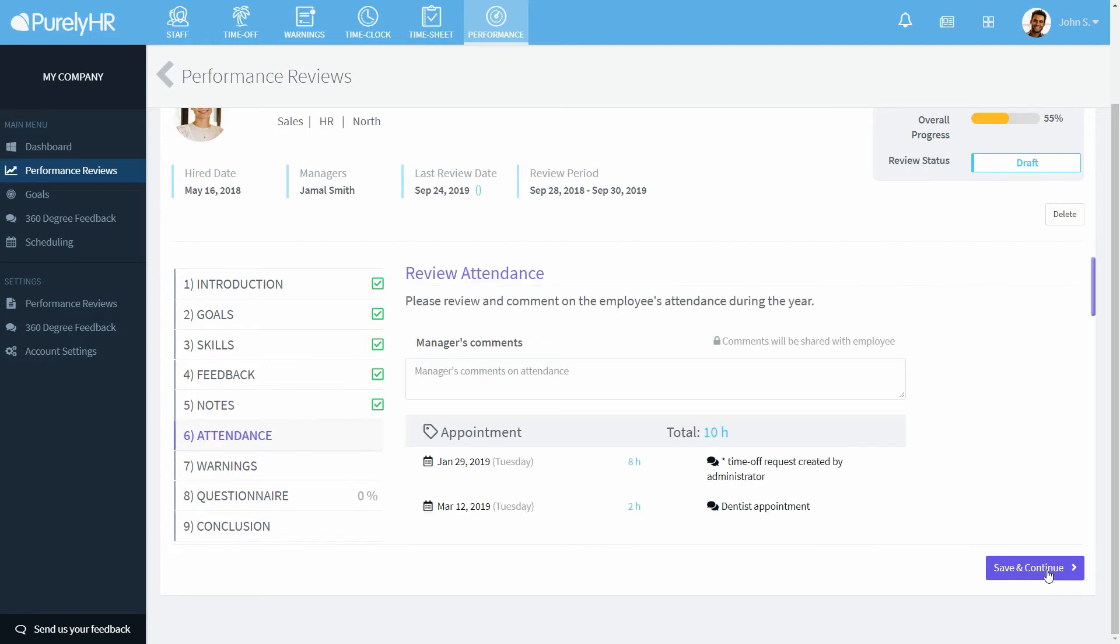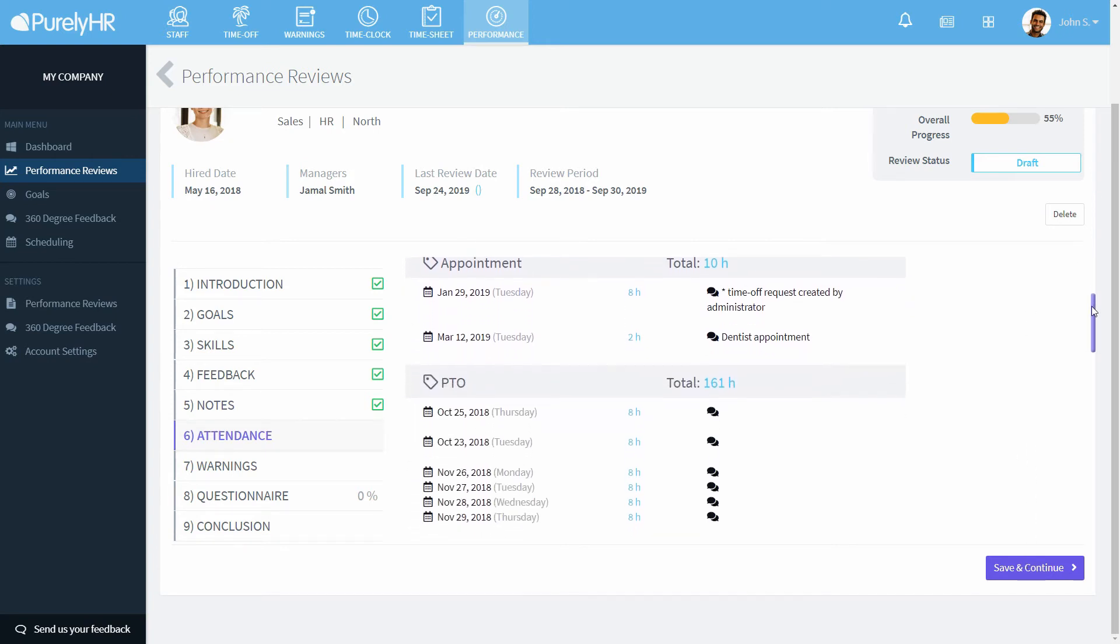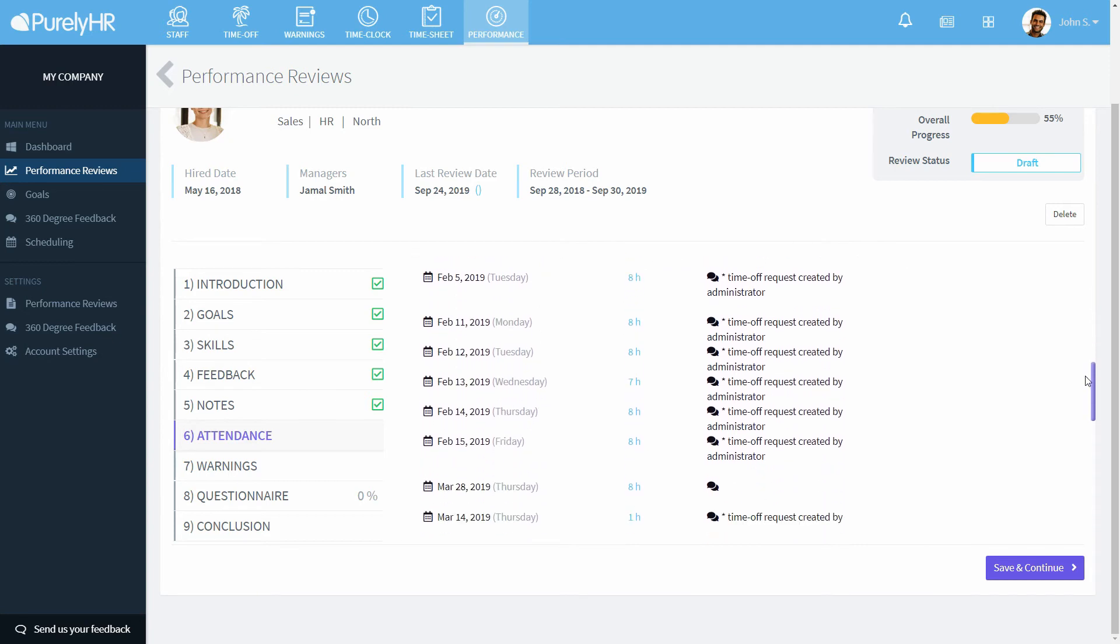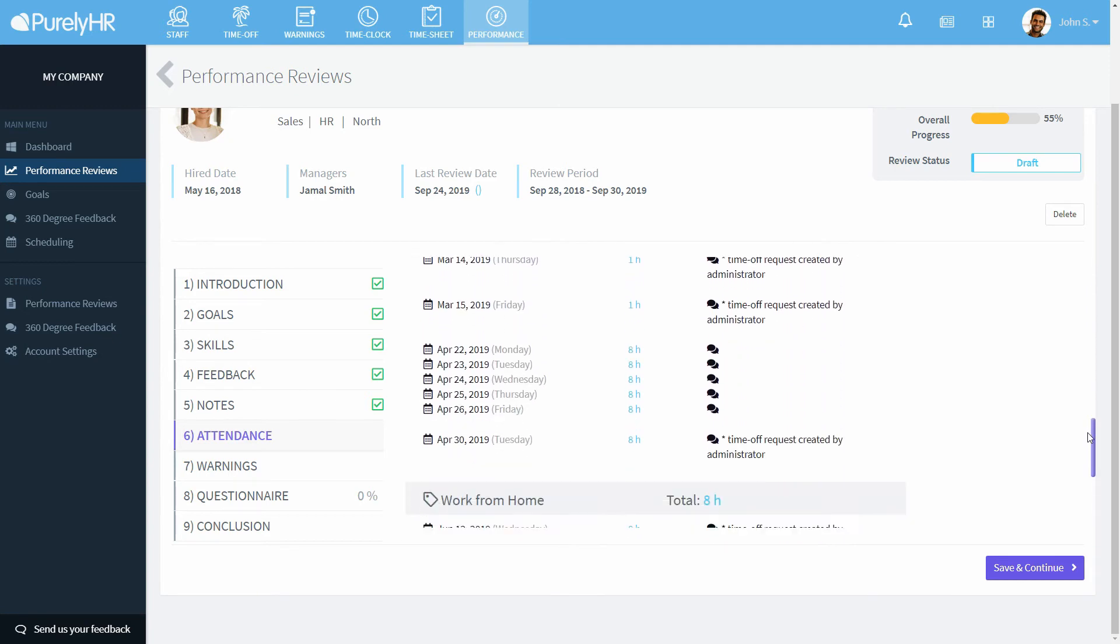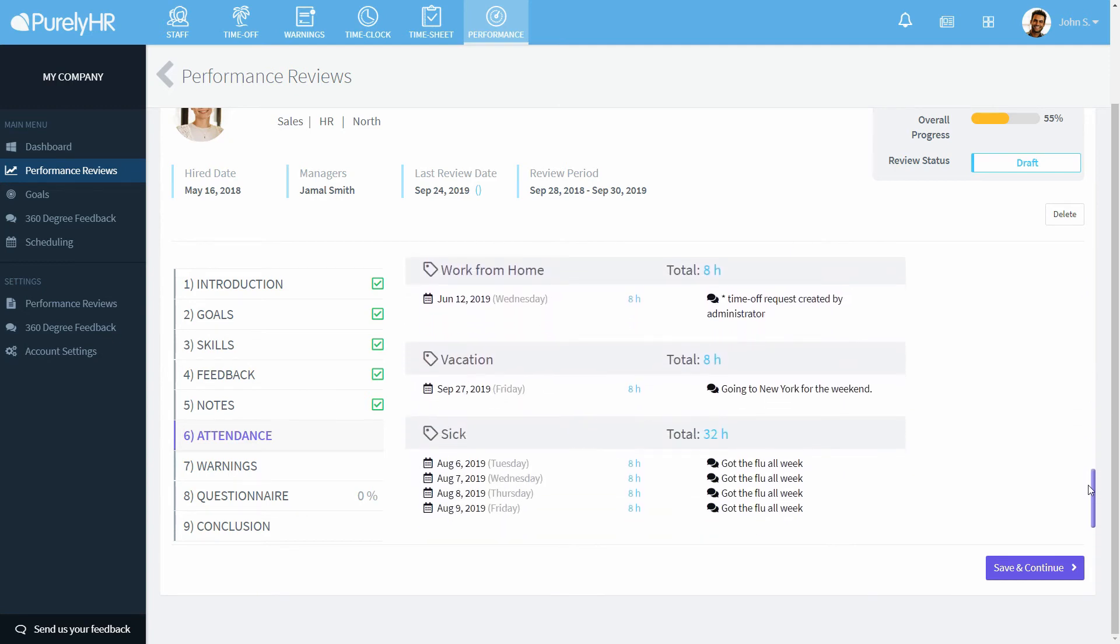In the attendance section, you will see all the time off they took during the review period. You'll find a total for each type and every request. You'll only see this if you use the time off module.